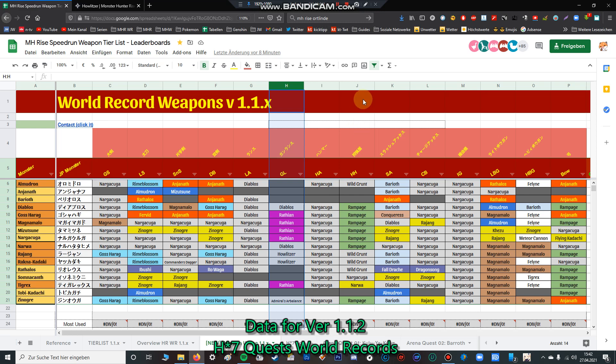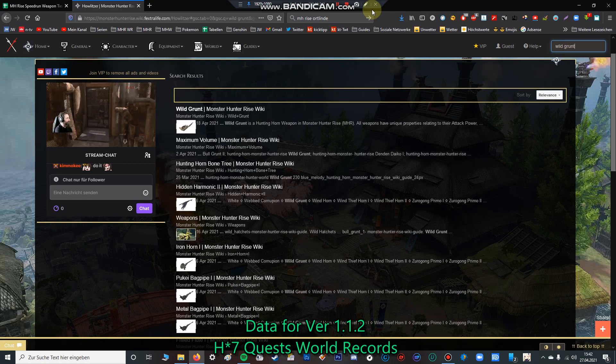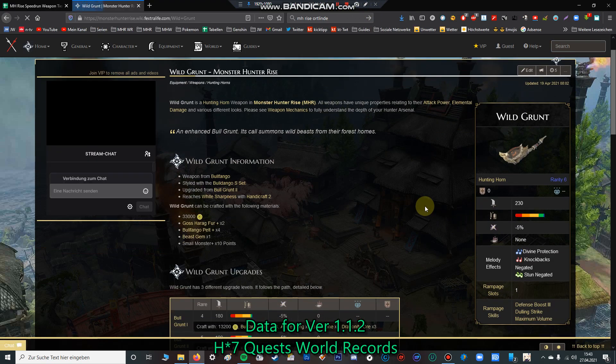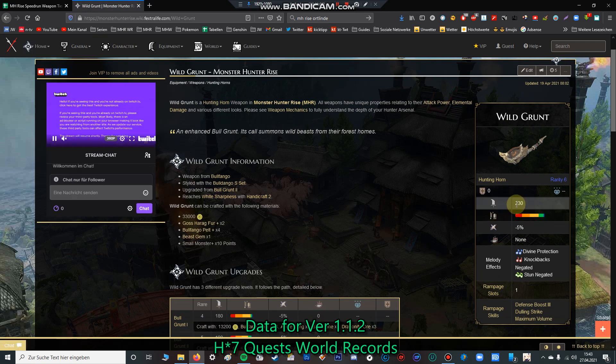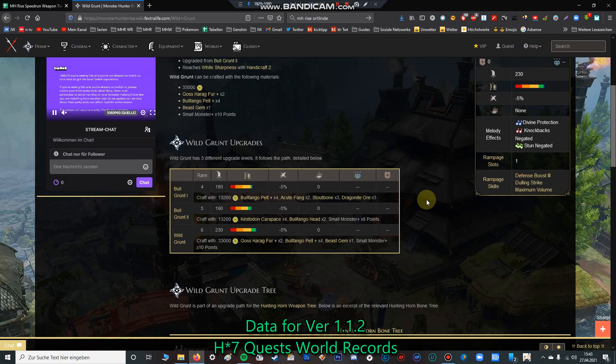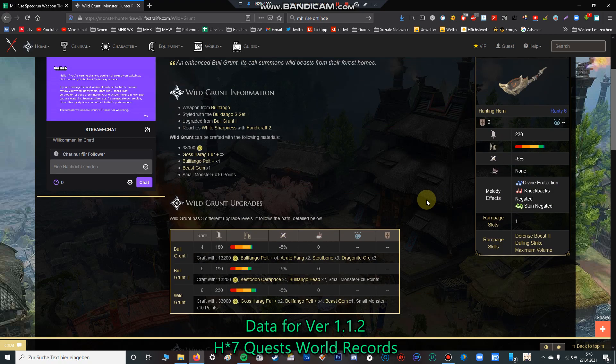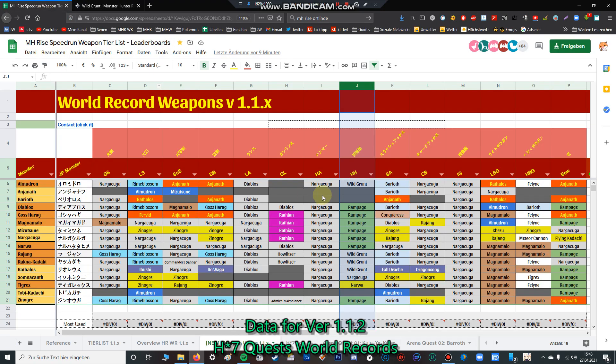Let's go further to the hunting horn. I think by far the best hunting horn is the Rampage hunting horn because of the melodies - you can give your attack boost and affinity boost, which is pretty cool. Also the Wild Grunt has 230 true raw, which is by far the best true raw you can have. You can also have an extra deco slot.